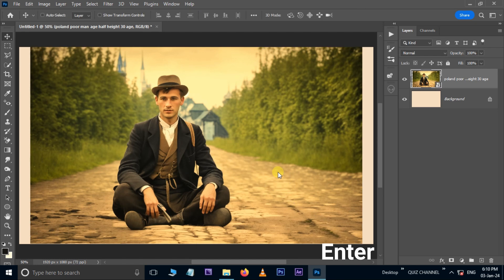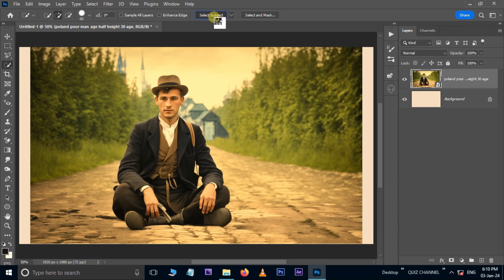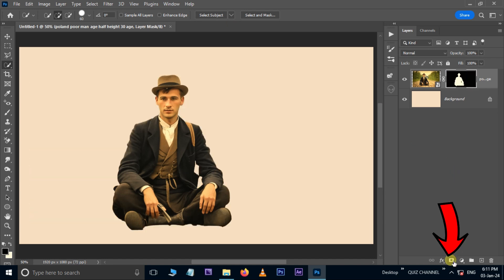Hit Enter. Now, take the Quick Selection Tool and press the Select Subject option. In this new Photoshop version, it will select the subject automatically. Now hit the Layer Mask button below.